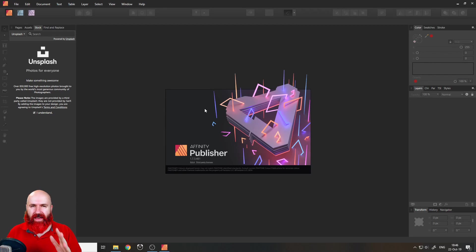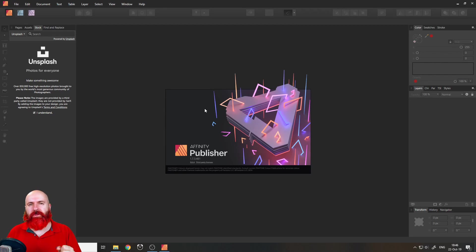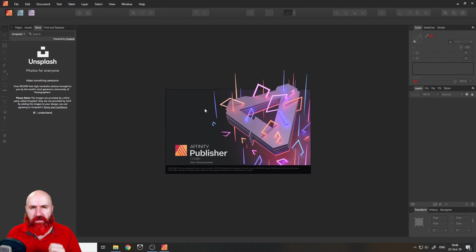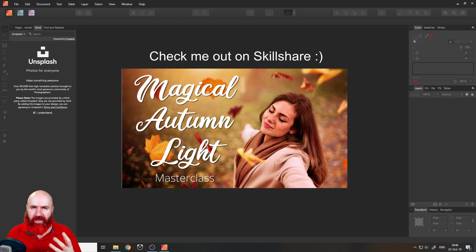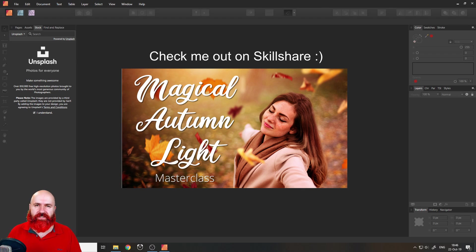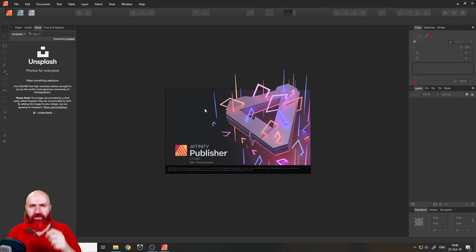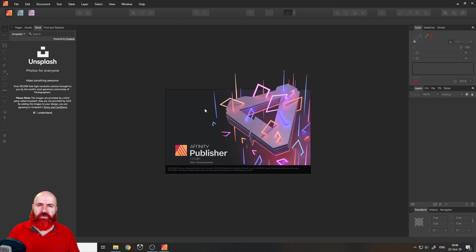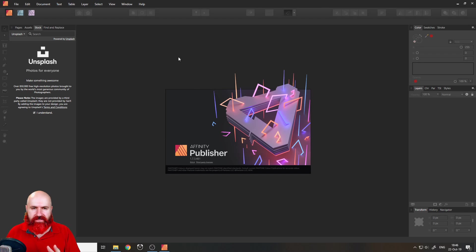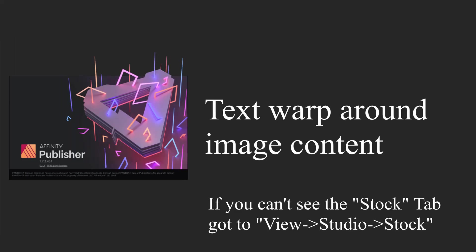Hello my friends. Today I will show you the seven best beginner tips for Affinity Publisher. My name is Olivio. I'm a professional designer and I want to thank all of my patrons who support me and make these videos possible. Thank you for that and let's get started.